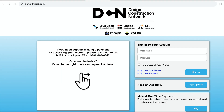Hi, this is Chris from DCN. In today's video we're going to cover step-by-step the simple process of making a payment through BillTrust. So let's begin.